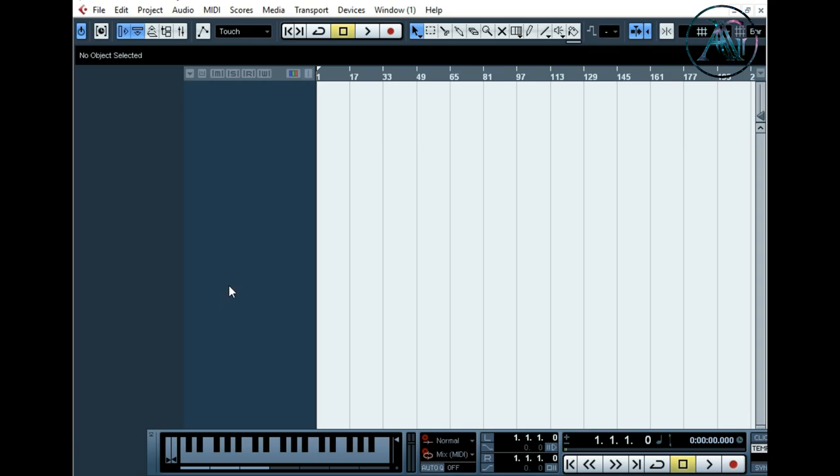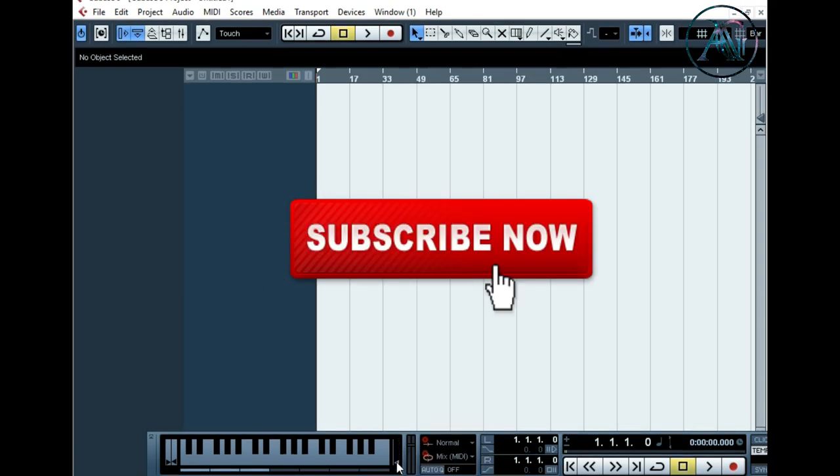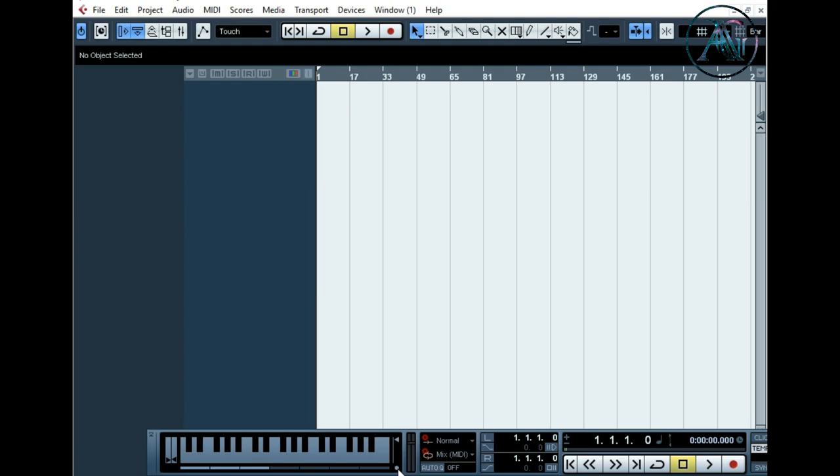If you press on your computer keyboard, you can see here the virtual keyboard also press. And by this you can play any VST instruments by using this virtual keyboard. And here the volume and here the button, click on it.